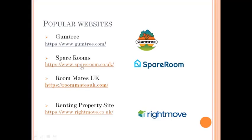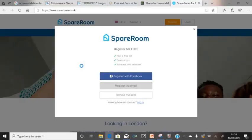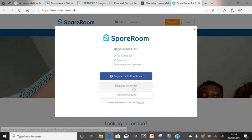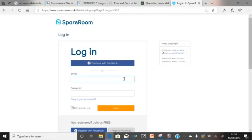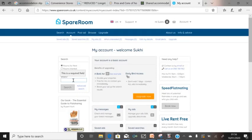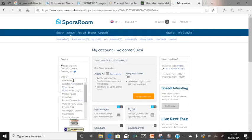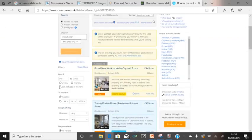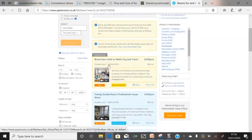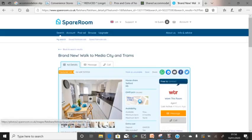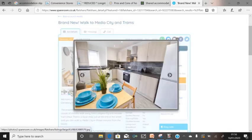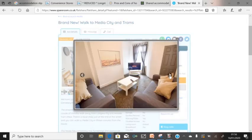On spareroom.co.uk you'll have to register first. Once you register you can start searching. I'll try Greater Manchester as an example. You can see listings like 'brand new, walks to Media City and tram, 449 per month.' Once you click on a listing it will give you photos of the property, and as you can see it looks very nice.